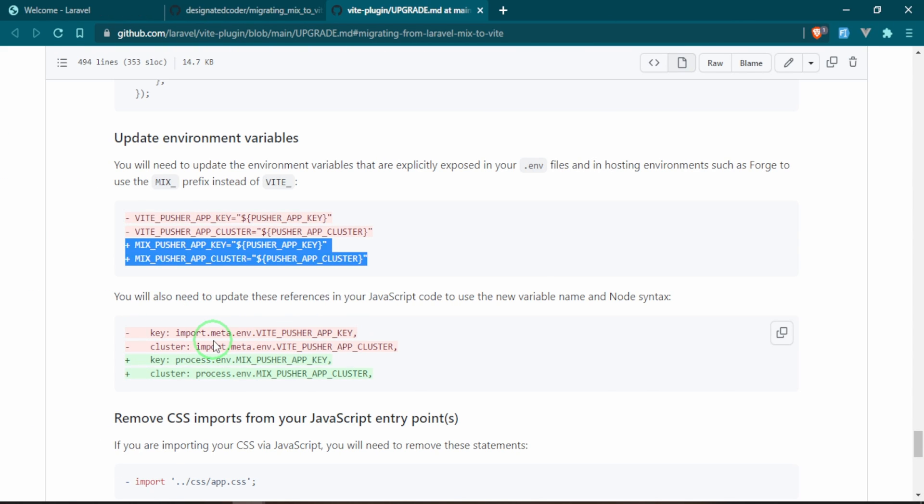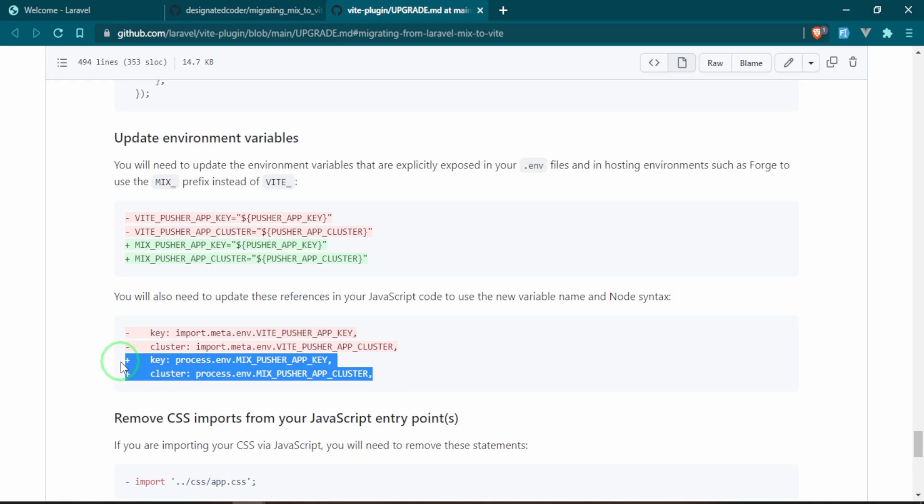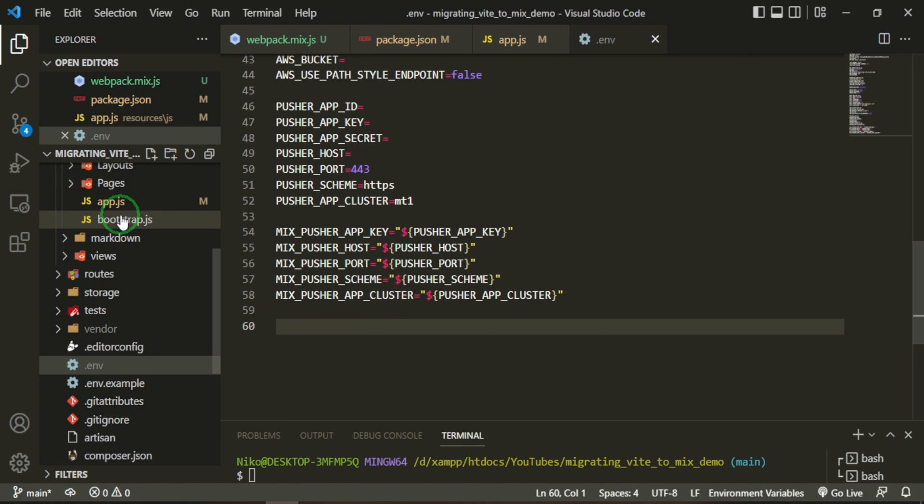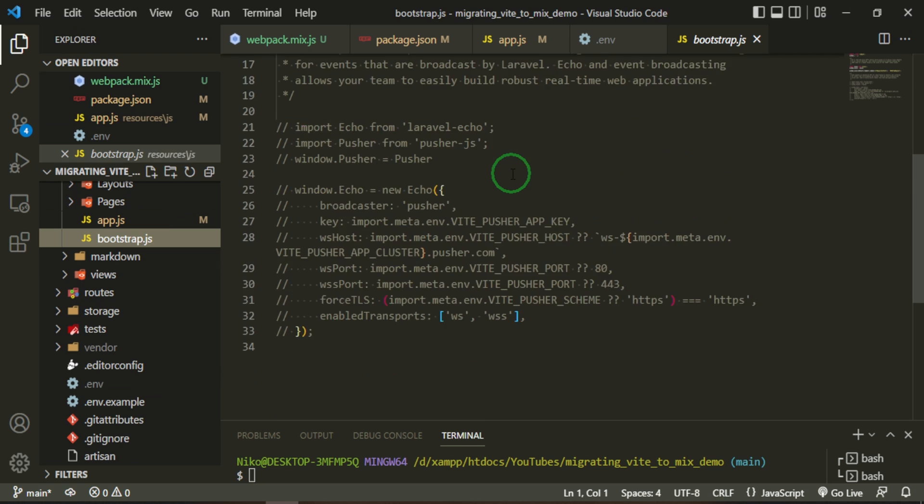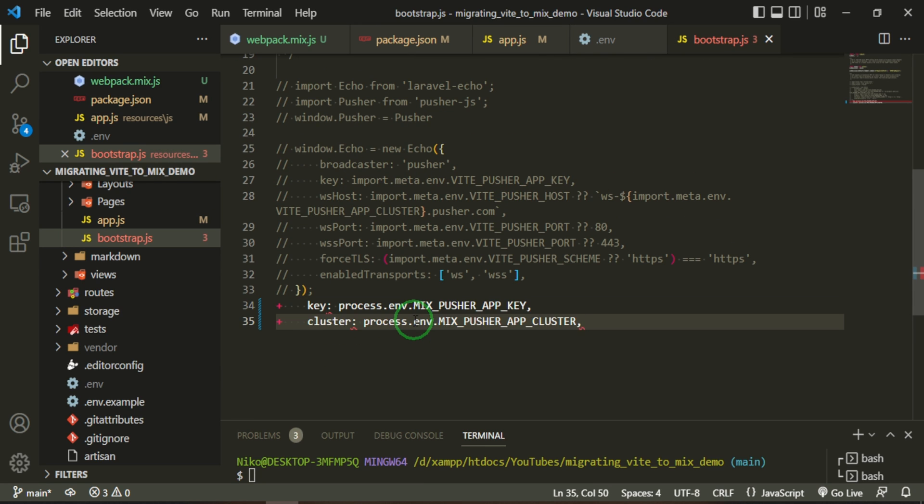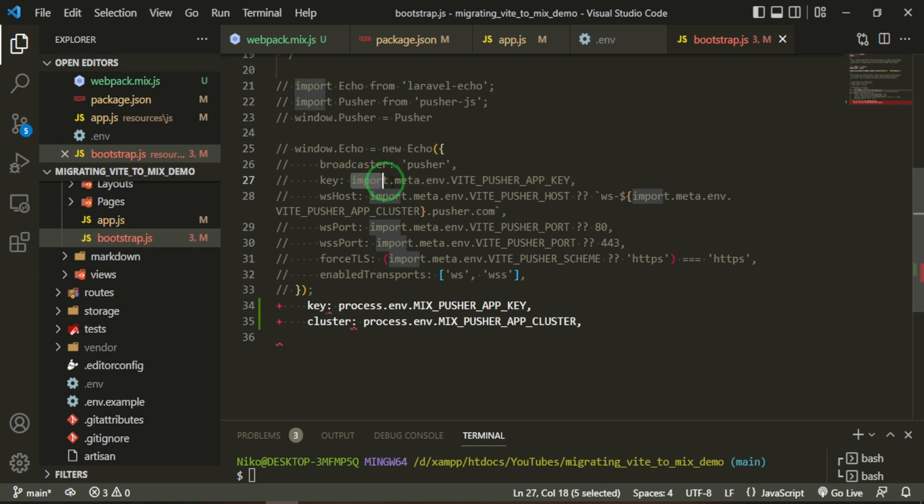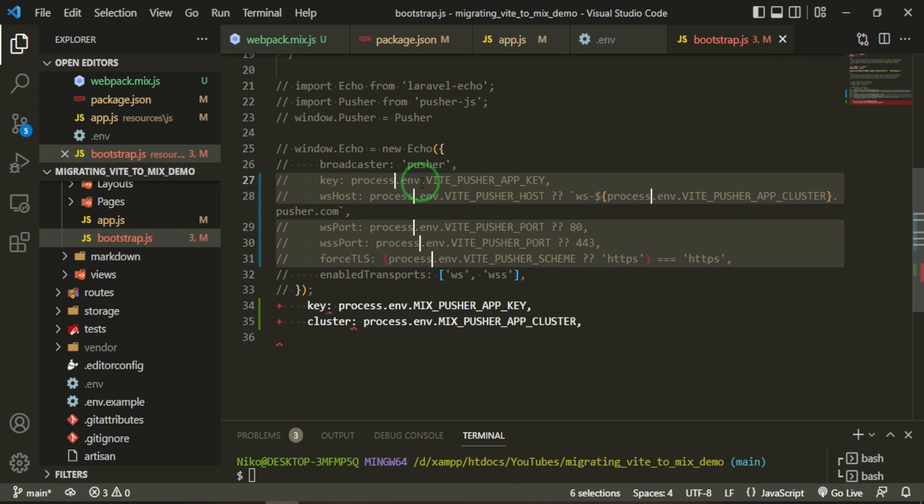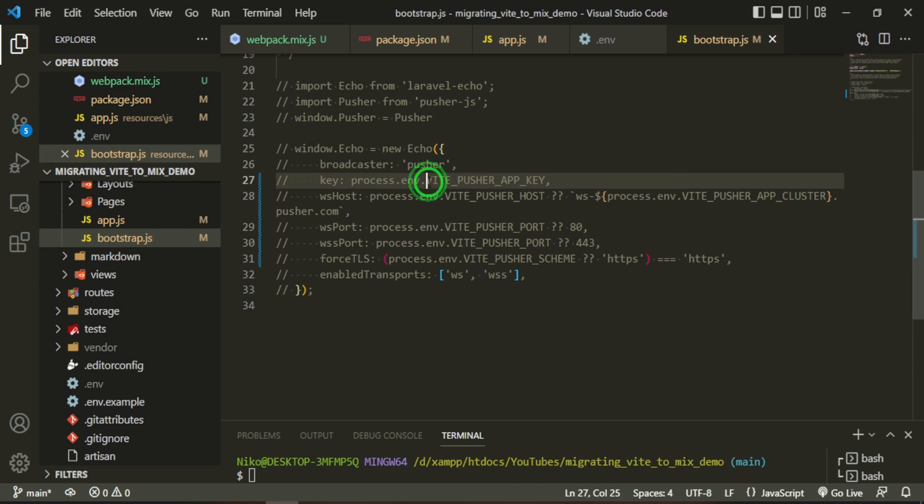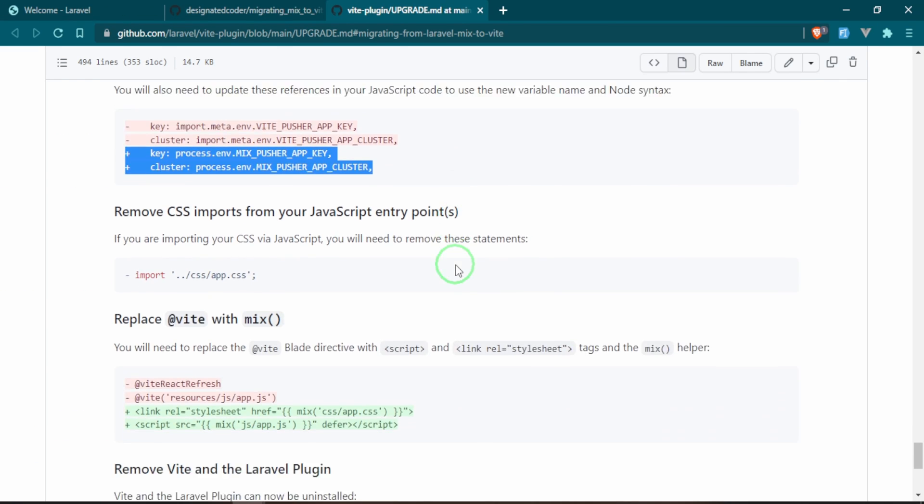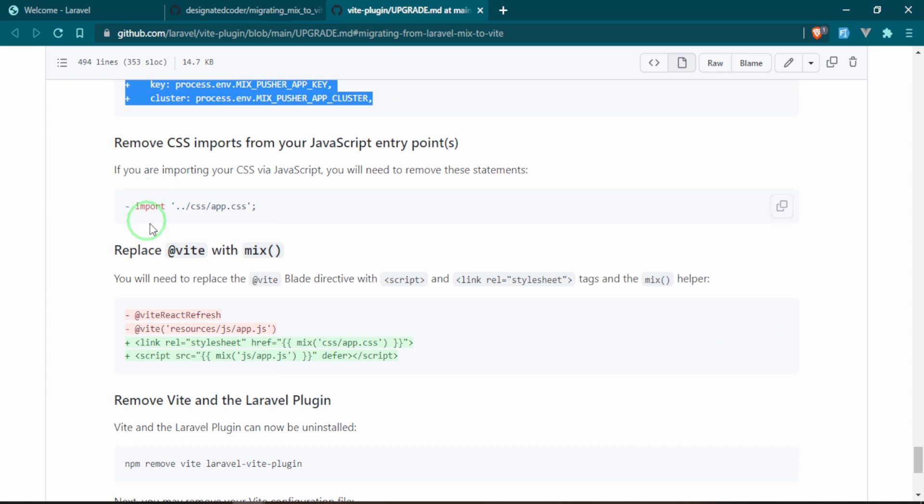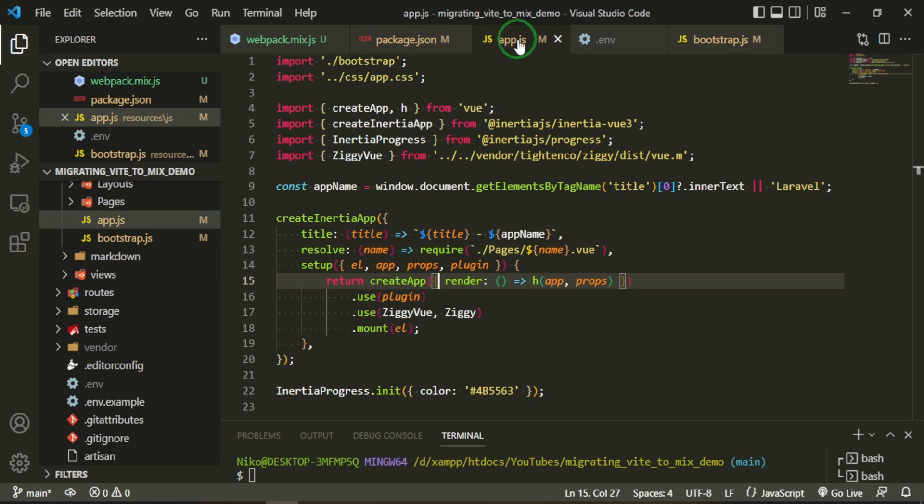And anywhere that we are referencing this, which we do have in the boot.js, we can go ahead and change this. So I'm going to copy that. And where we are using that is right here, so I'm just going to paste this down here for reference. But anywhere this import.meta is, we can now just change to process.env. And that should be good. And anywhere where it says Vite we also need to change to Mix. Okay, and then we can go ahead and remove the import CSS that we have. And that again is in the app.js, which is right here.